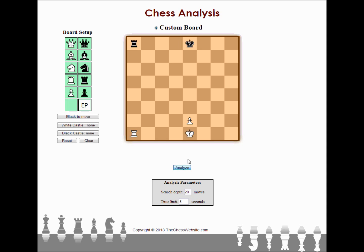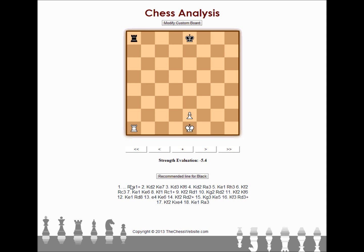So it's black to move, and we'll click Analyze — keeping it on five seconds just to see. Hopefully it's going to tell us to take the rook on A1, and it does. Three dots means it's black's move. Strength evaluation is negative 5.4, meaning black is definitely ahead. Even though it's the same material right now, black is about to take material, so there's definitely an advantage.